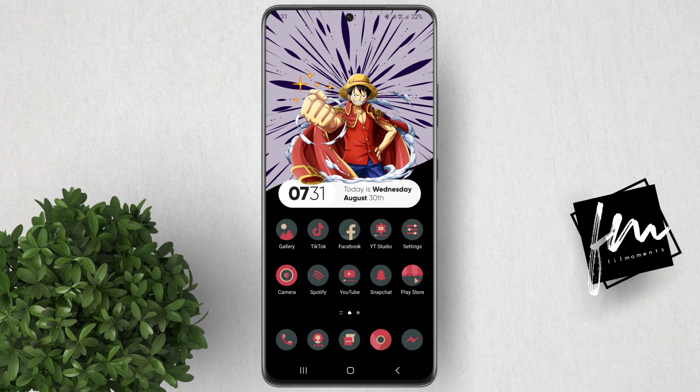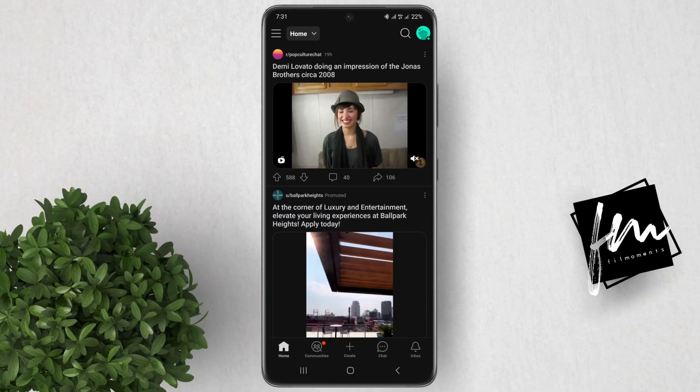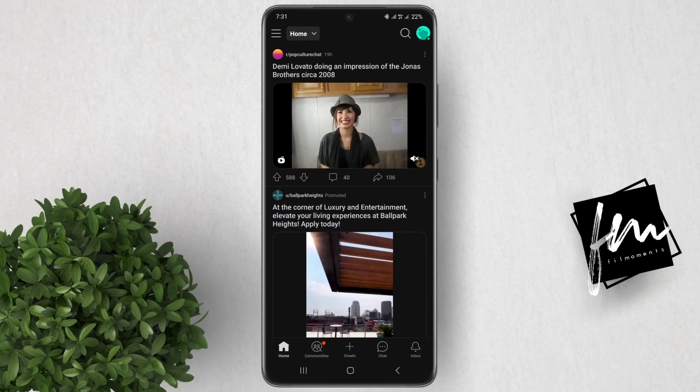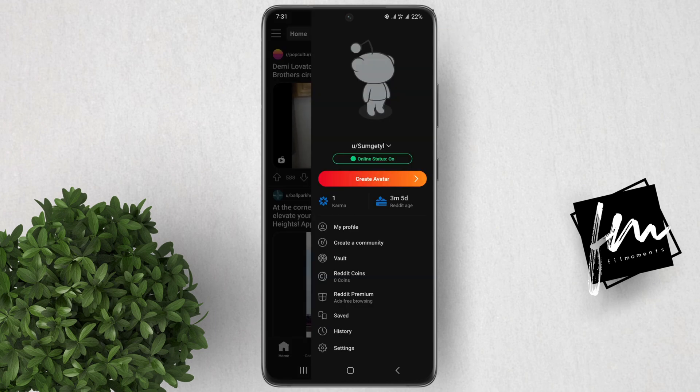To enable NSFW content on the Reddit Mobile app, follow these steps. Inside the Reddit app, tap on your profile picture in the top left corner of the screen, then tap on Settings.